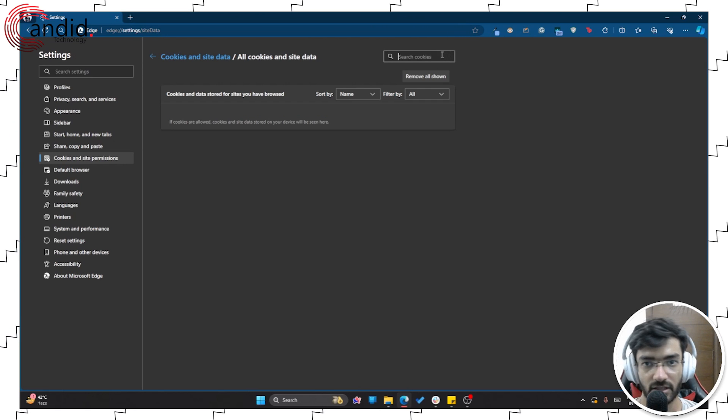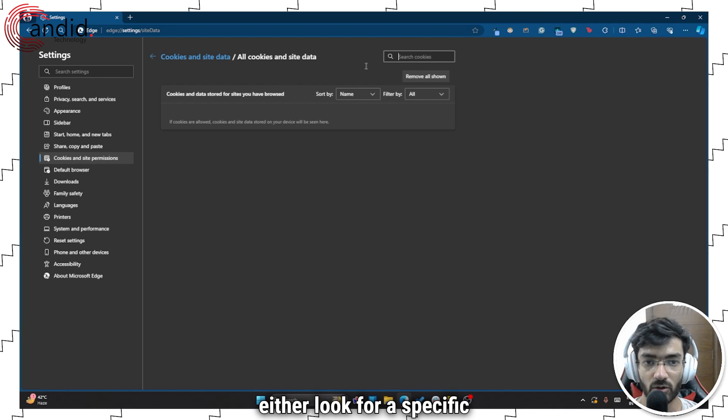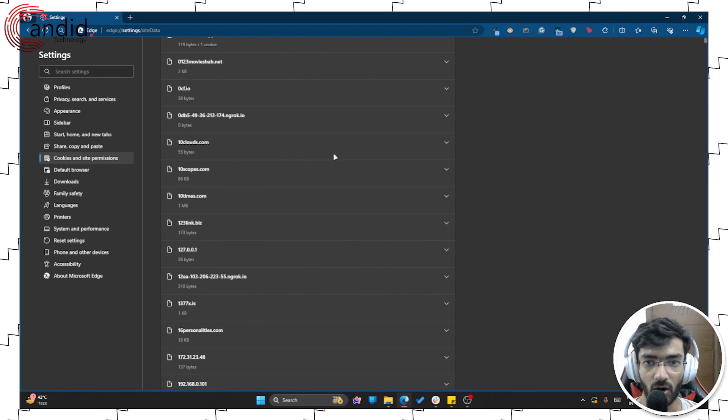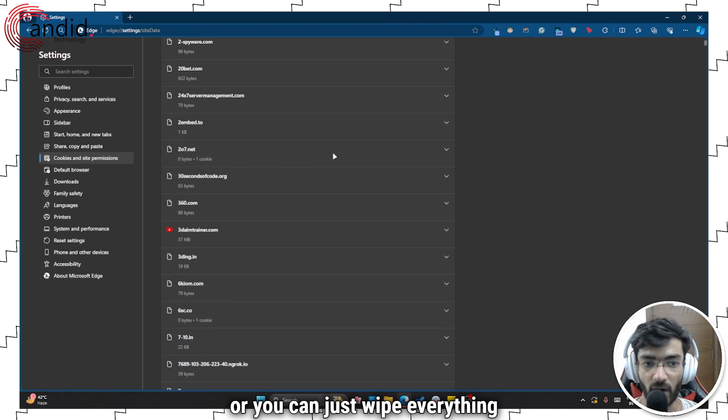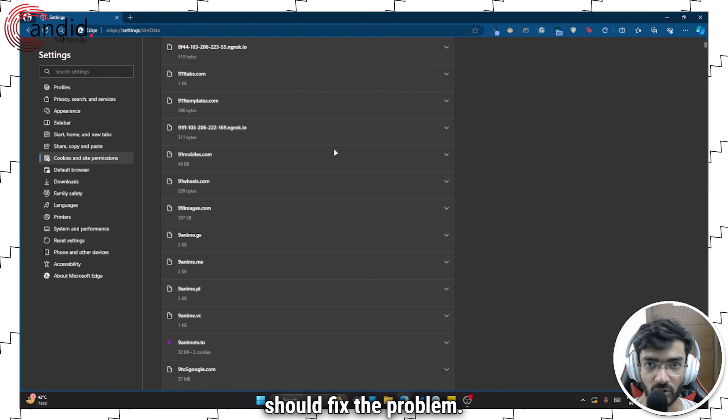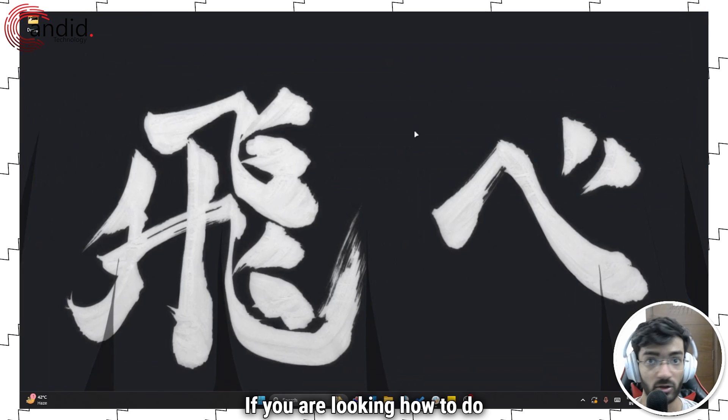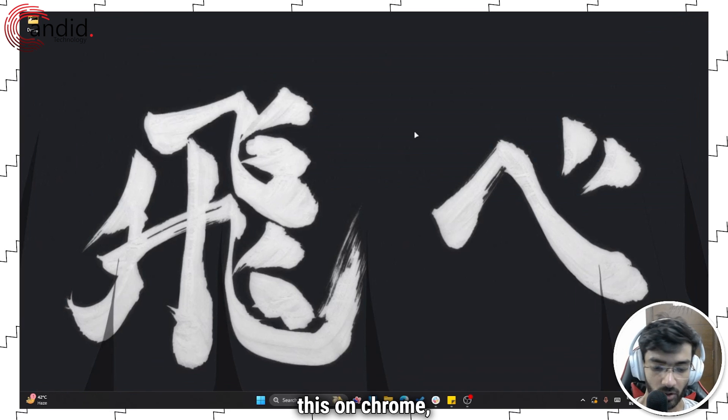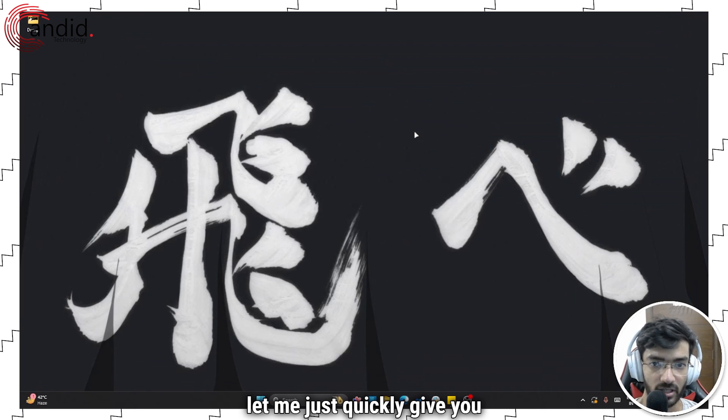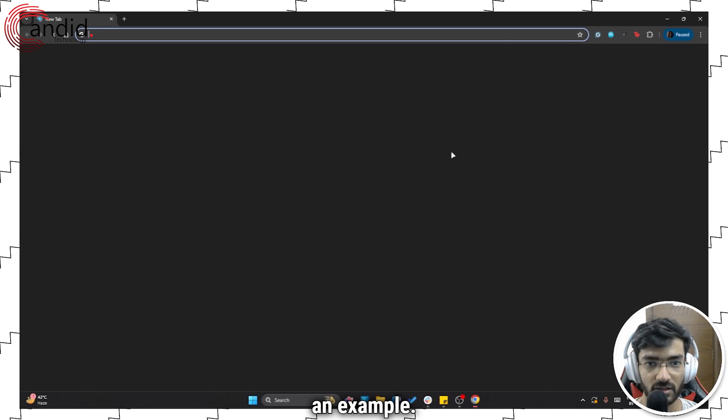Regardless, you can either look for a specific website's cookies, or you can just wipe everything off of your browser. And that should fix the problem. If you're looking how to do this on Chrome, let me just quickly give you an example.